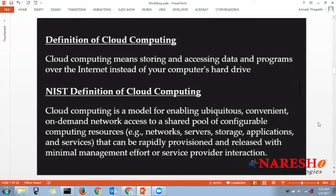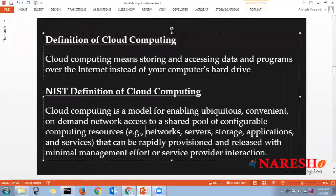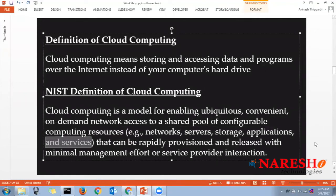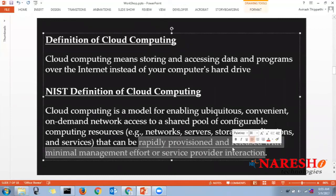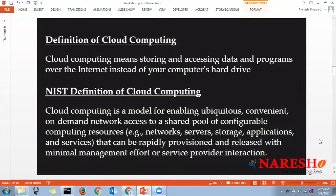Think of on-demand movie services from DTH or Netflix — whenever you want to watch a movie you select it, pay a rental for 24 hours, and it's available for that period. Similarly, with cloud computing you take computing resources — networks, servers, storage, applications — on demand, use them to perform your work, and release them. These are exactly the computing resources provided by all cloud providers.